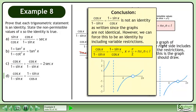In conclusion, cosx over 1 minus sinx equals 1 plus sinx over cosx is not an identity as written since the graphs are not identical. However, we can force this to be an identity by including variable restrictions.